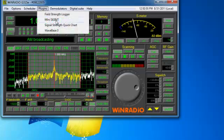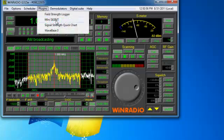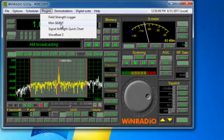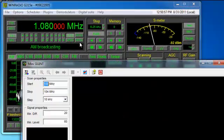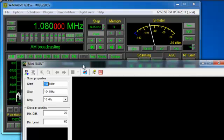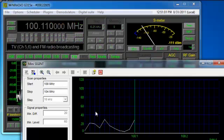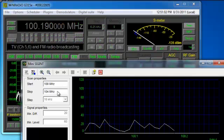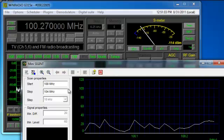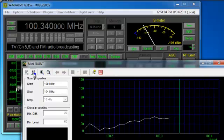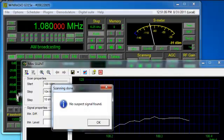There are many plugins available for these products. In this case, we'll take a quick look at the Mini-SIGINT which is just a scanner that looks between a certain frequency range for signals of interest.